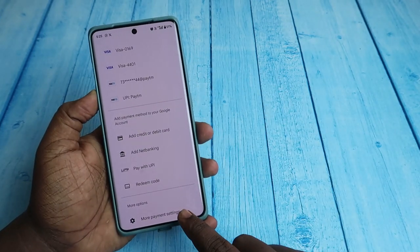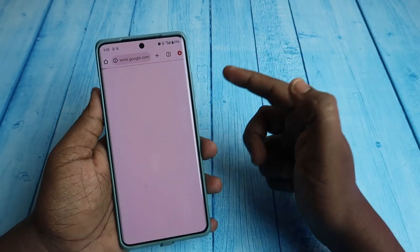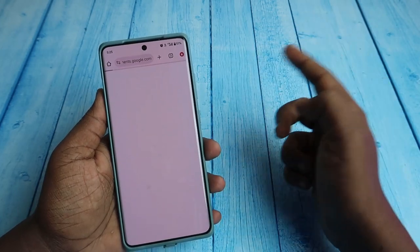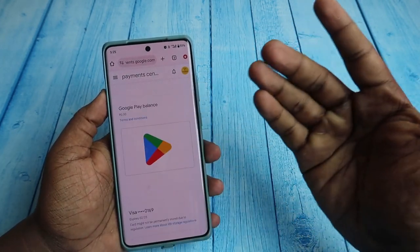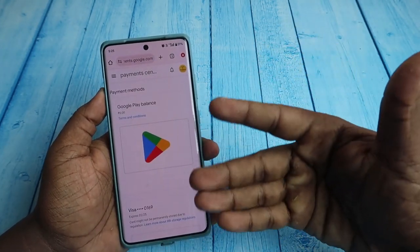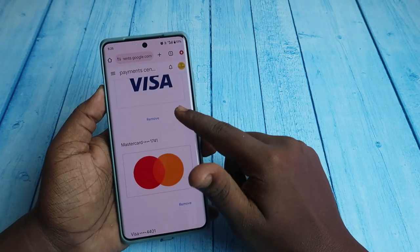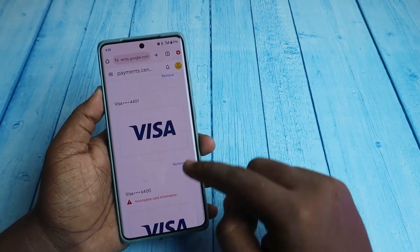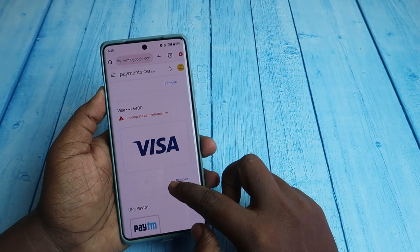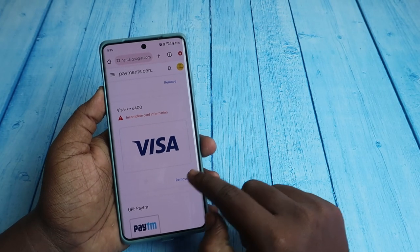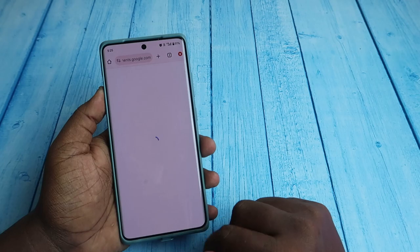Scroll down and you'll see 'More Payment Options' — click on that. It will automatically open your Google Chrome browser, where you can see all your credit card and debit card details. Here you can see the 'Remove' option — click on it to remove whichever card you want.